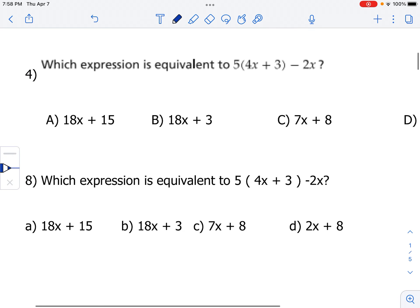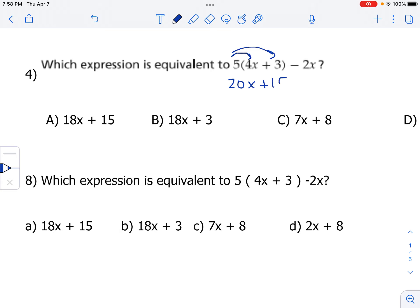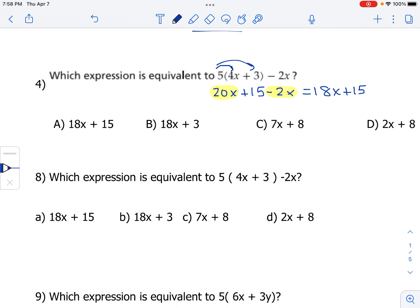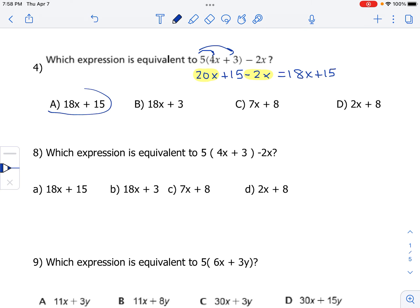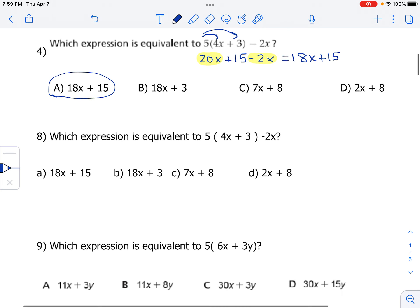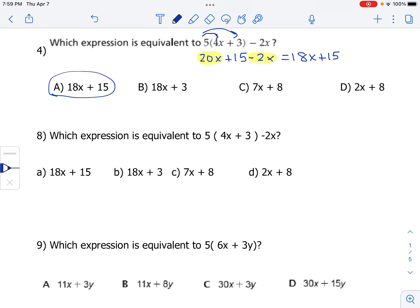Number four: which expression is equivalent to 5 times (4x plus 3) minus 2x? Using the distributive property: 5 times 4 is 20x, and 5 times 3 is 15. So we've got 20x plus 15 minus 2x. Combining like terms, 20x minus 2x gives us 18x plus 15. That is option A. Number eight is the exact same question, so it's also choice A: 18x plus 15.